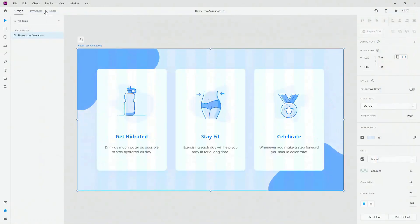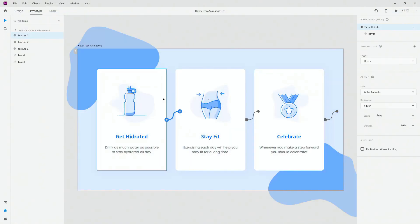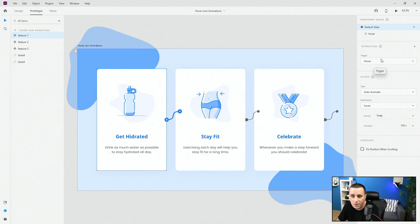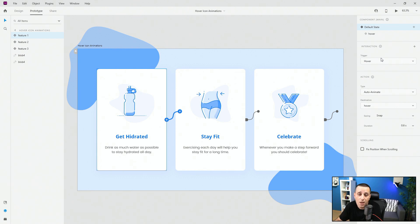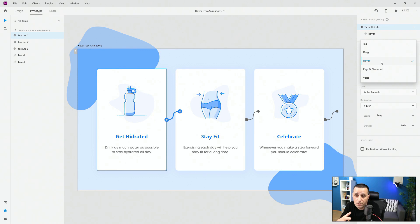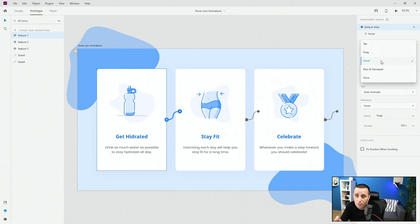If we go right here to the prototype, what we have are all of these. We have a trigger, basically when the animation is going to start. Something has to happen before the animation actually starts. In this case, it's the hover. If I click right here, you can see that we have all of these different triggers: tap, drag, hover, keys and gamepads and voice. All of these are really important because they are telling the code inside of Adobe XD's generator what all of these are going to take place and on what they are going to take place.